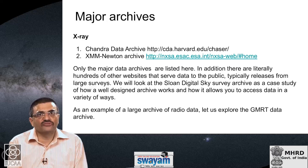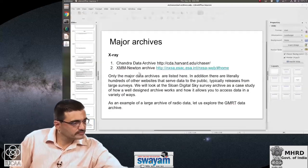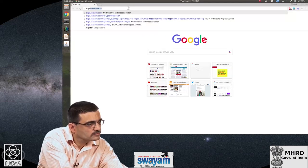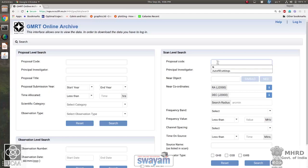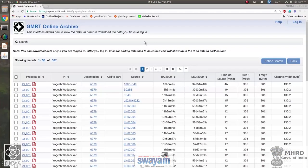As an example of a large archive of radio data, let me show you the GMRT data archive. Here is the search page of the archive. Many other archives have a very simple, easy-to-use interface like this one that allows you to search for data. You could, for example, type in a proposal code and search for all data in the archive available for that proposal code.